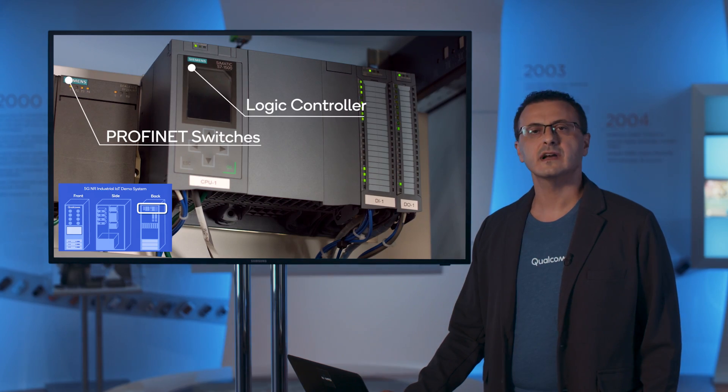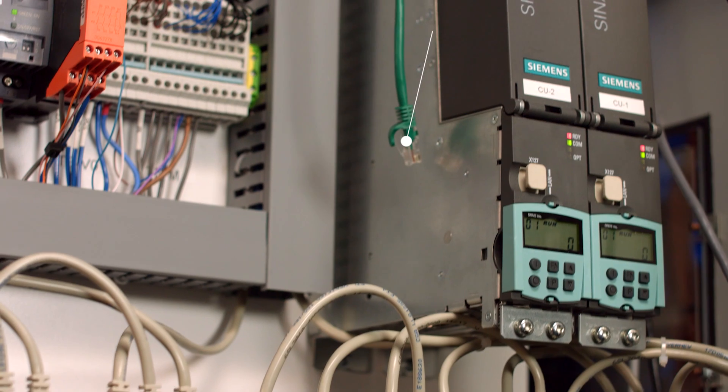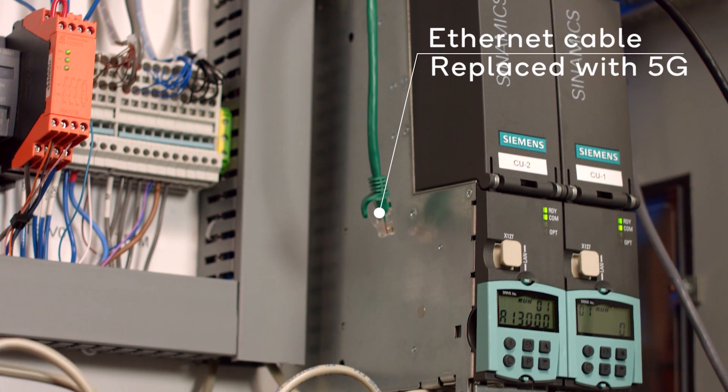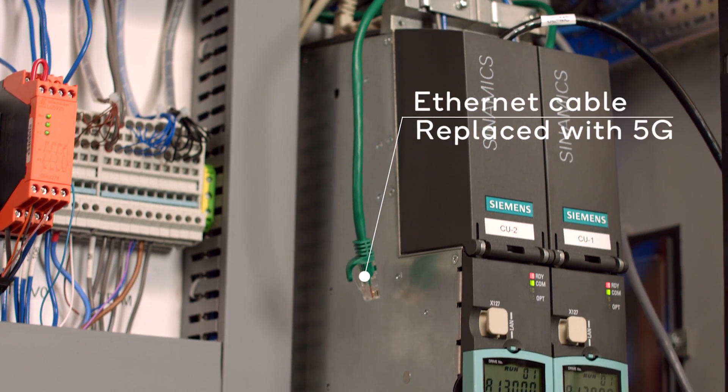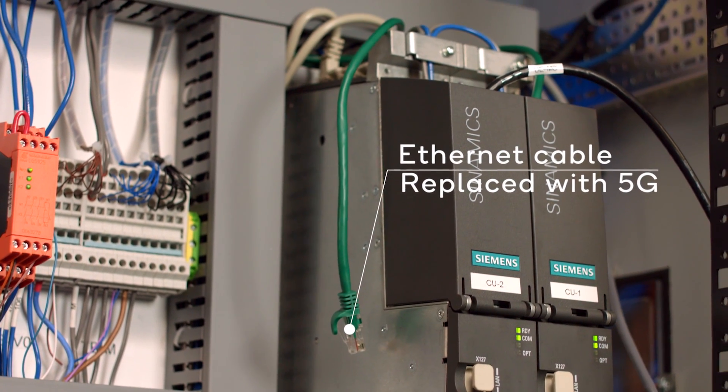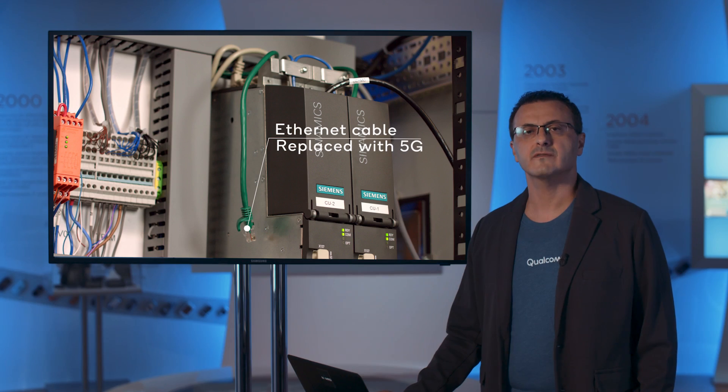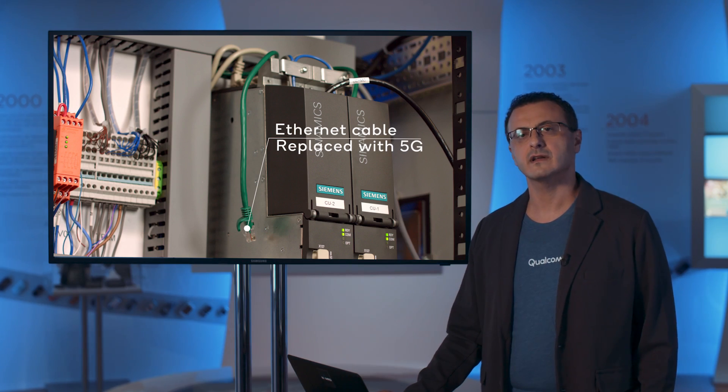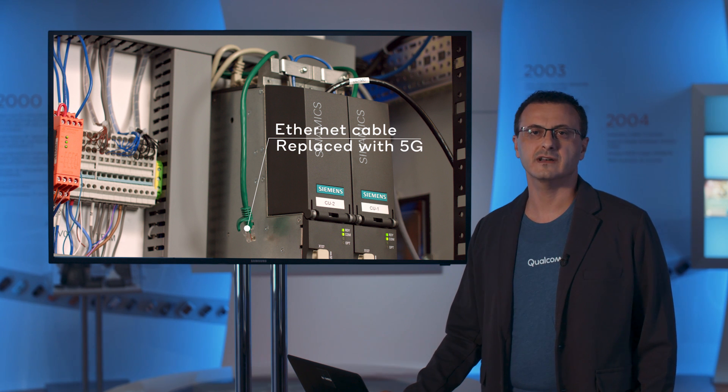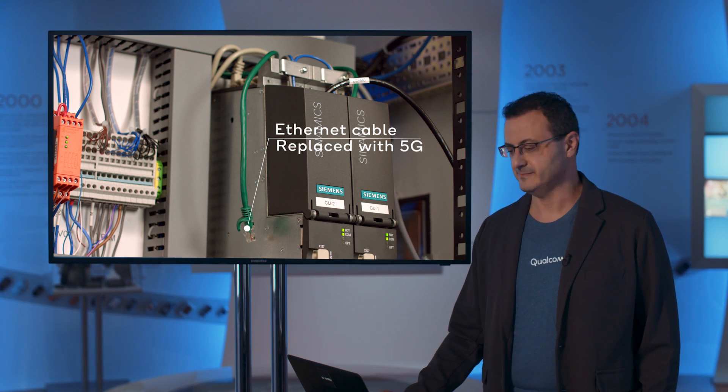But on the left side, we replace the cable with wireless. In the demo, I will show you the performance of wireline connectivity with respect to the wireless connectivity.